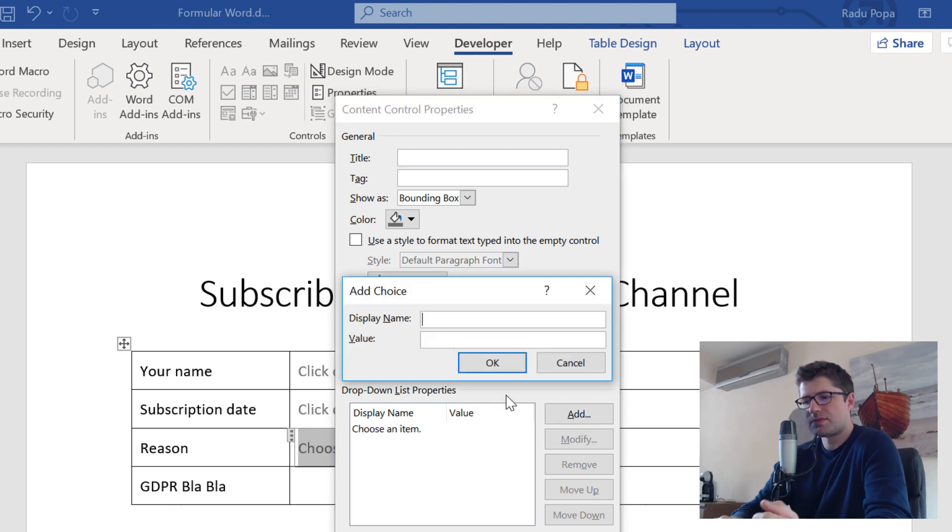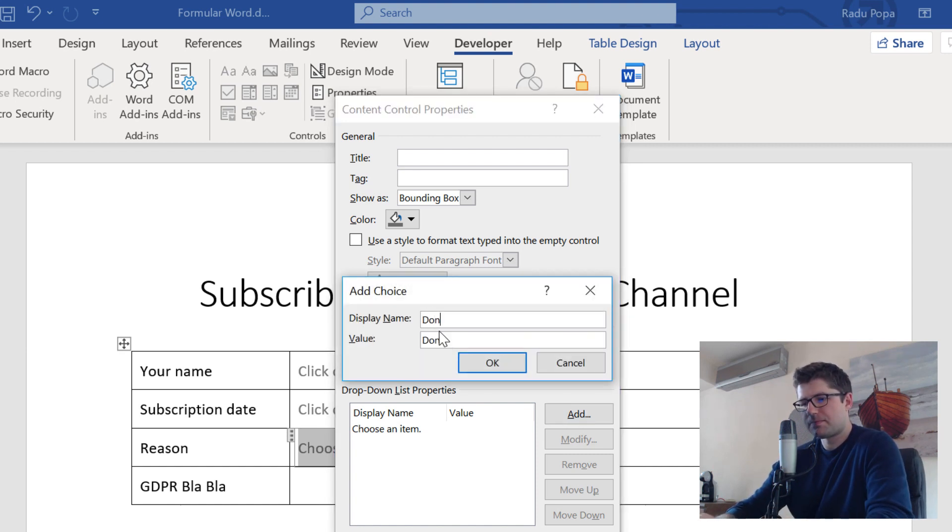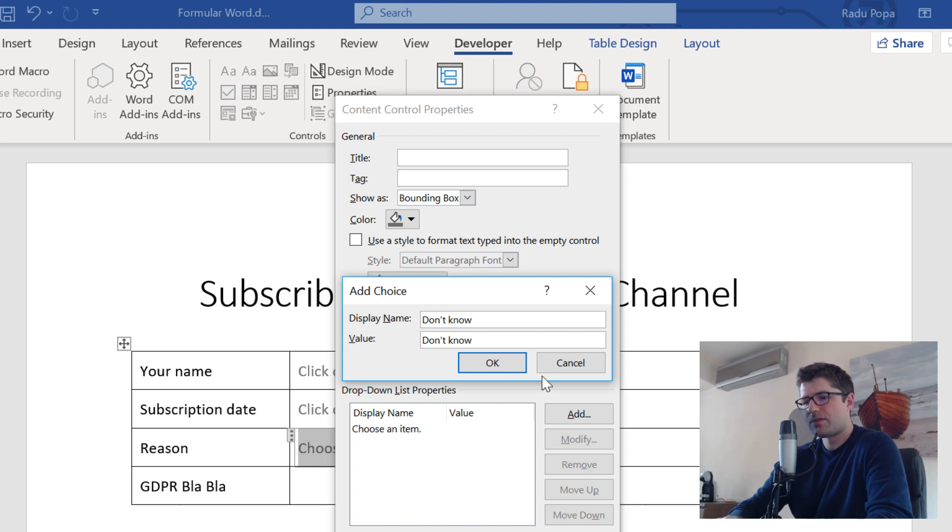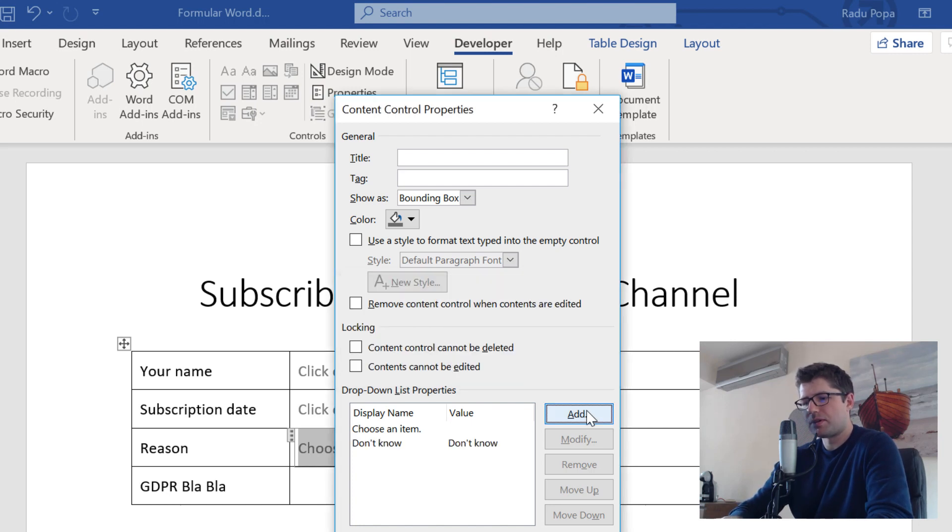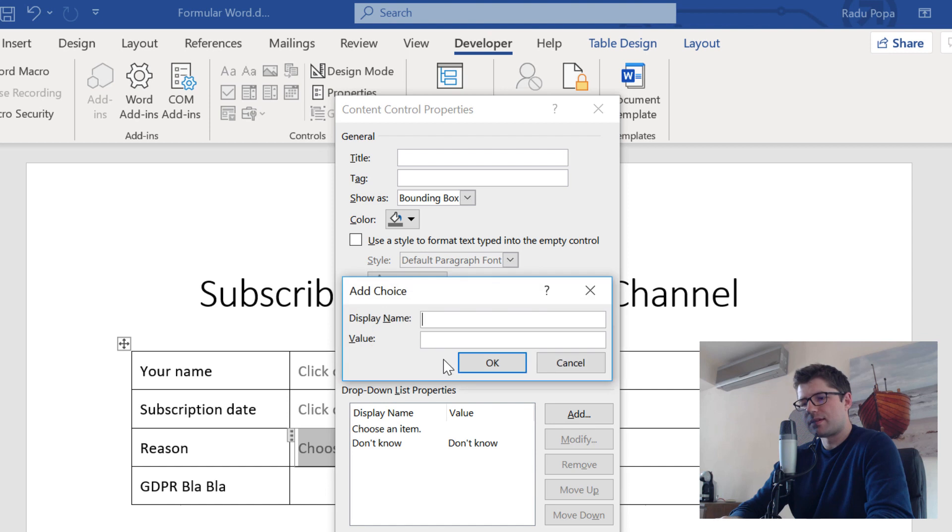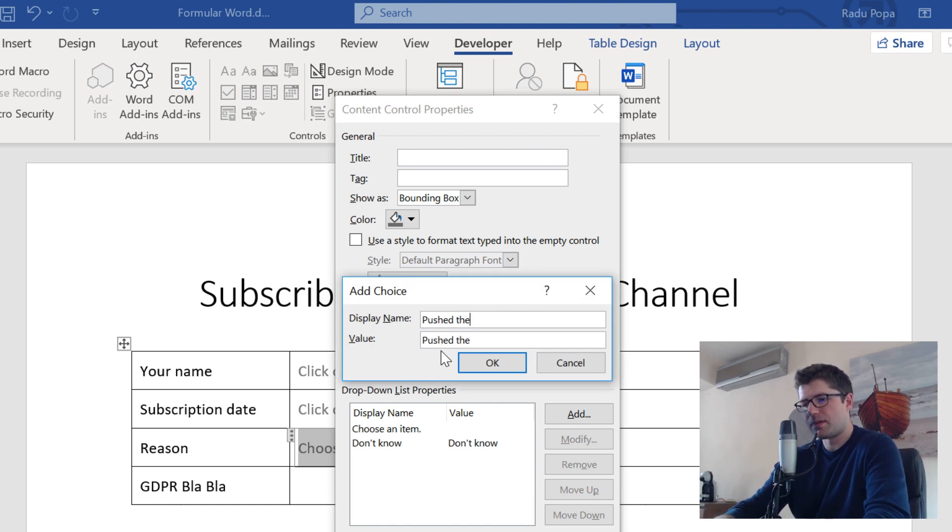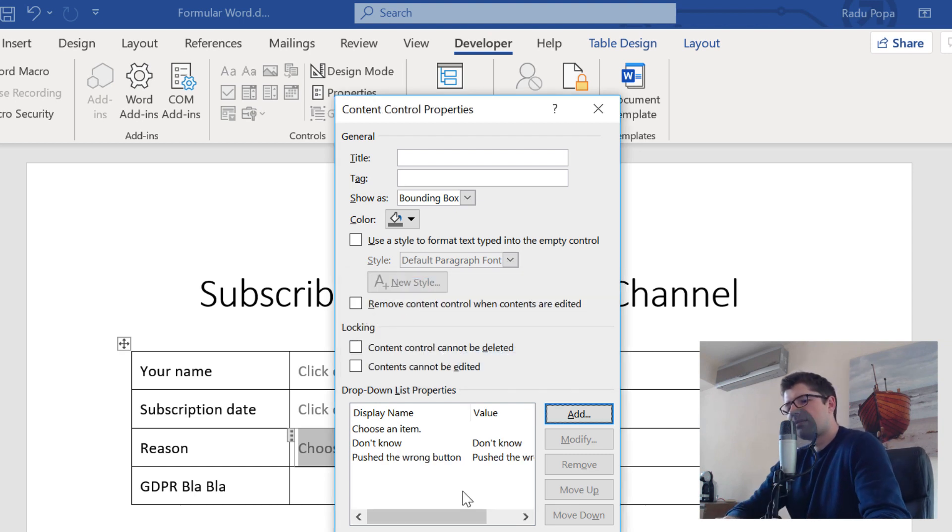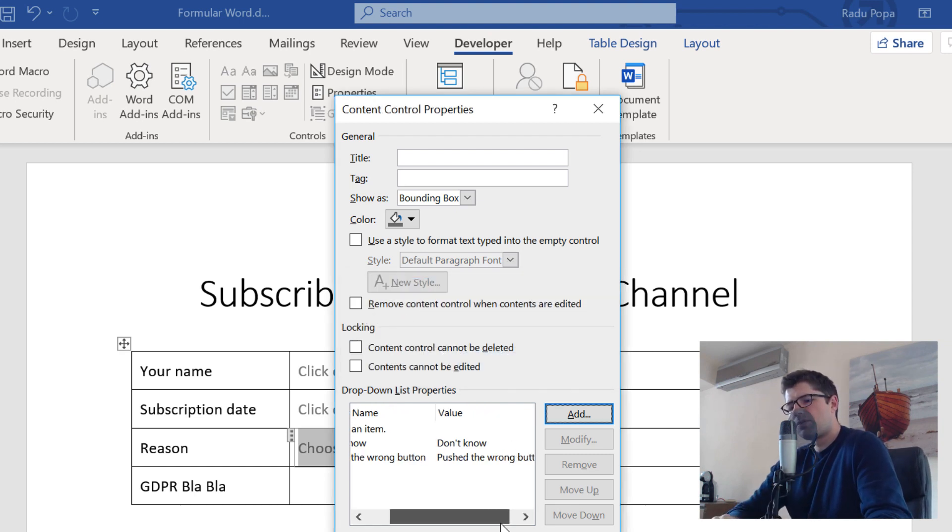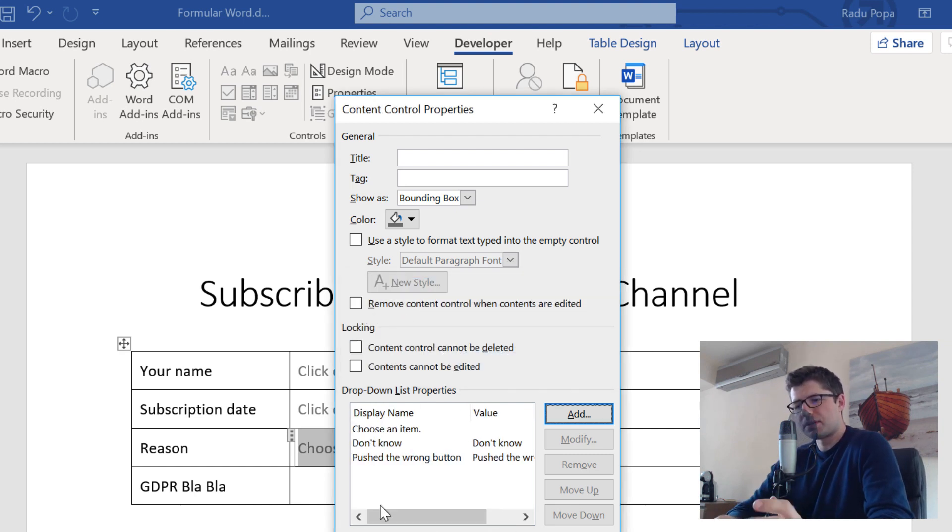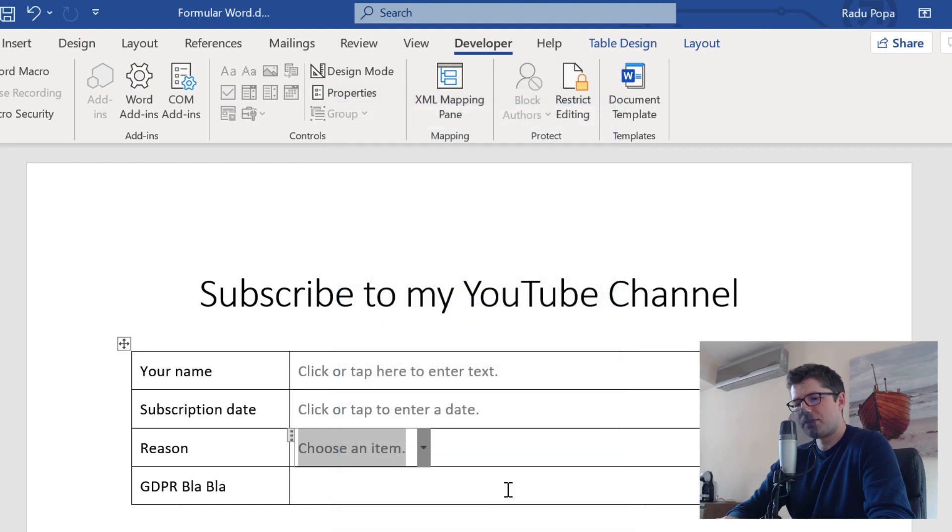Go to the properties and then you can see here that I can change the options that I see. The first one is like, don't know. Ok? And the second one is like, push the wrong button. We can go on and on with this, but I'm not wasting my time and your time with that.